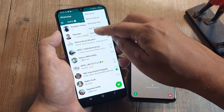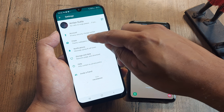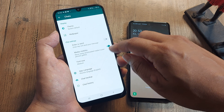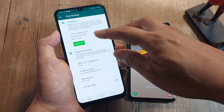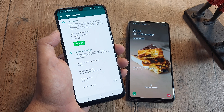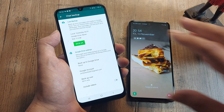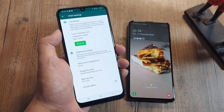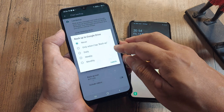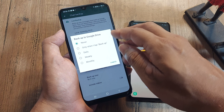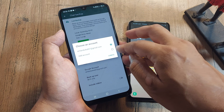First things first, go to Settings and then go to Chat. Go to Chat Backup and click on Backup. The last backup was done yesterday, so you have to first go ahead and do this setting. For backup to Google Drive, it was set to Never, but you can set it to Daily and set an account there.